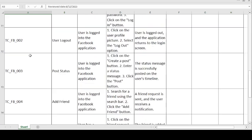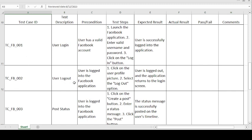The second test case is user logout. Precondition: user is logged into the Facebook application. Steps to follow: click on the user profile picture, select the logout option. Expected result: user is logged out and the application returns to the login screen. If expected and actual match, the test case is passed; otherwise, it is failed.